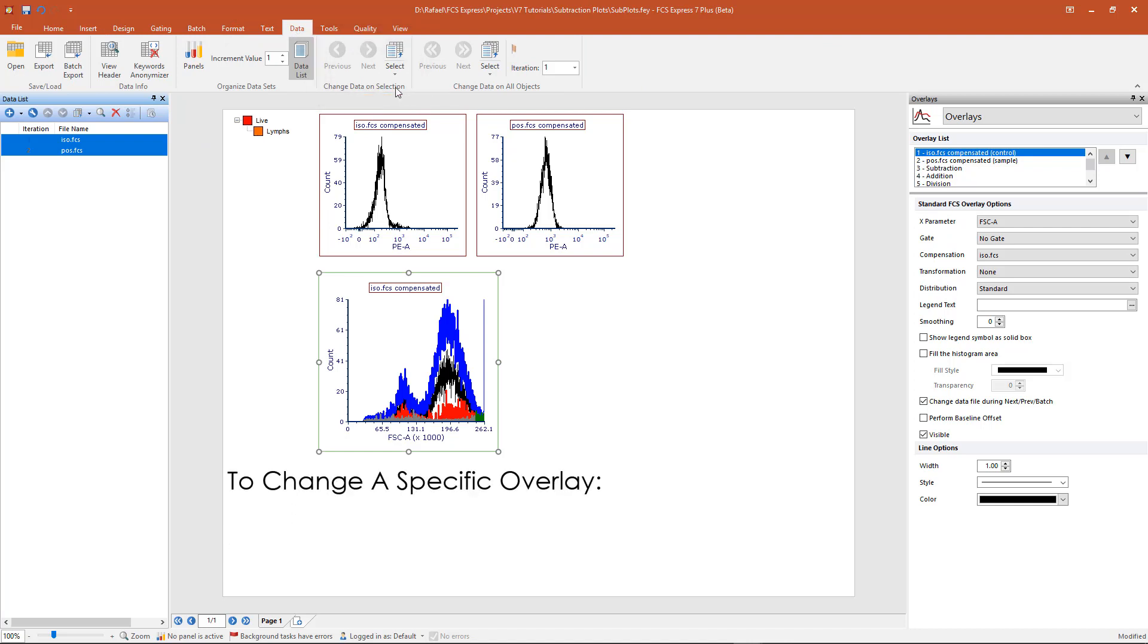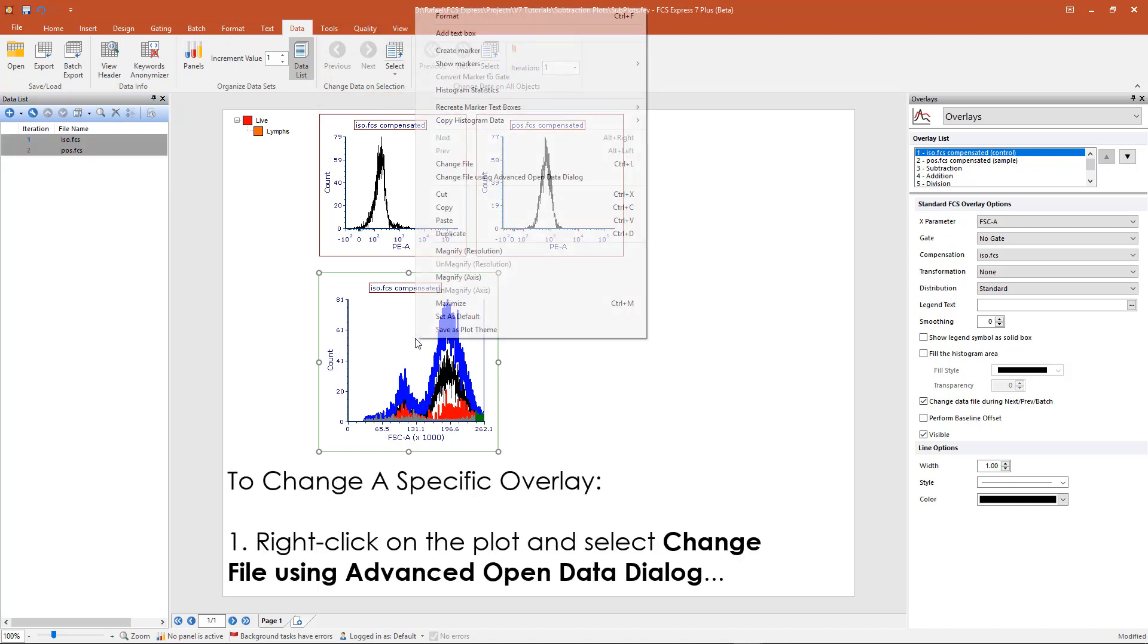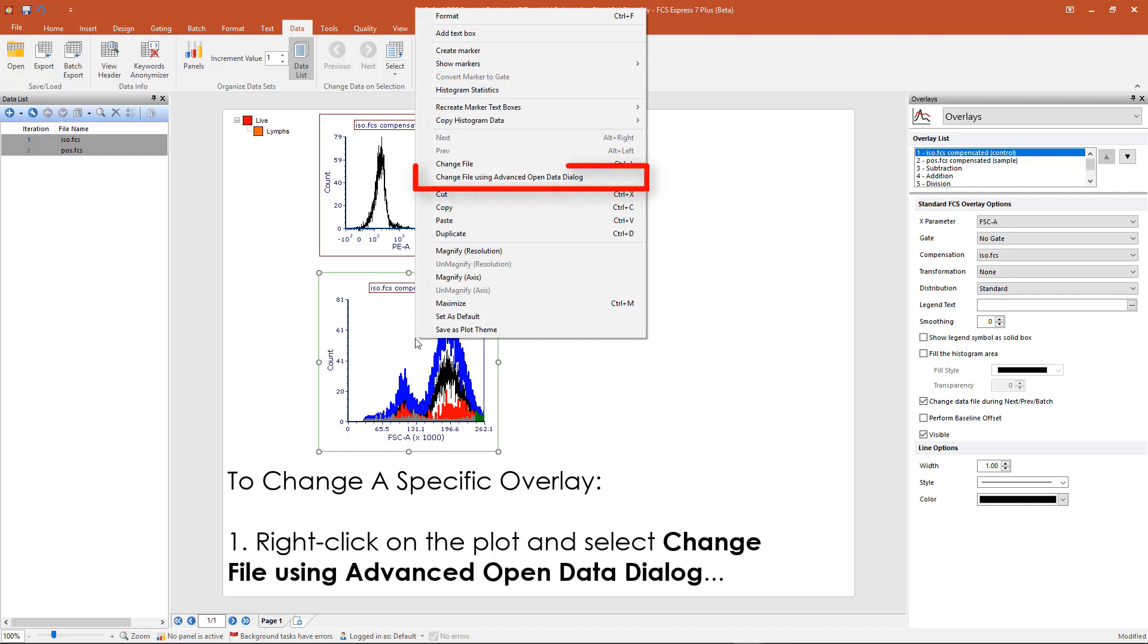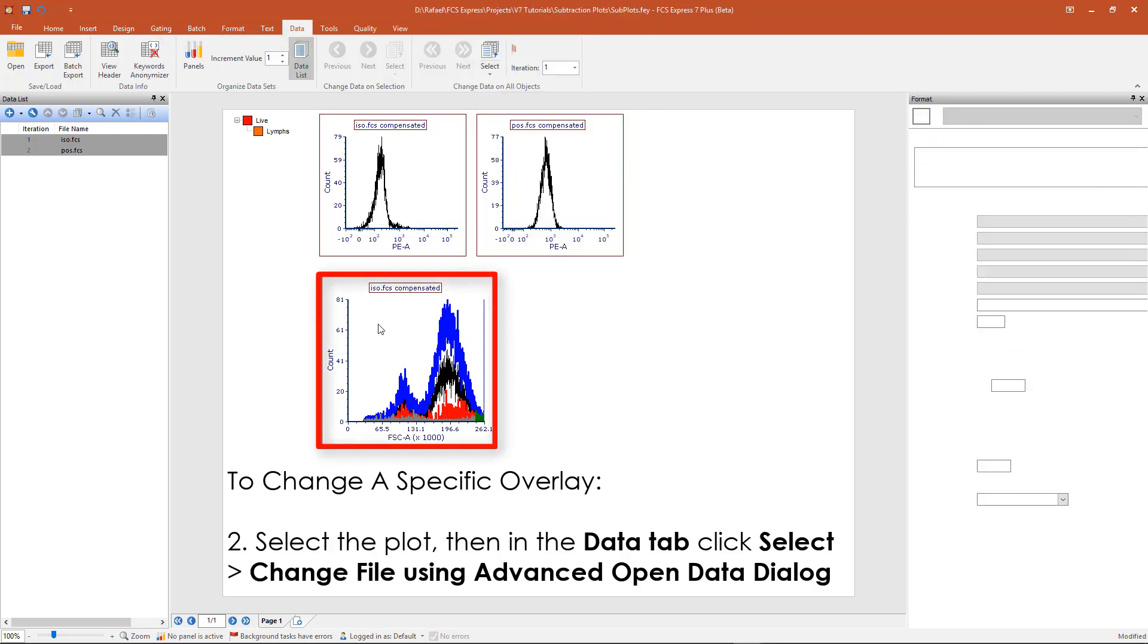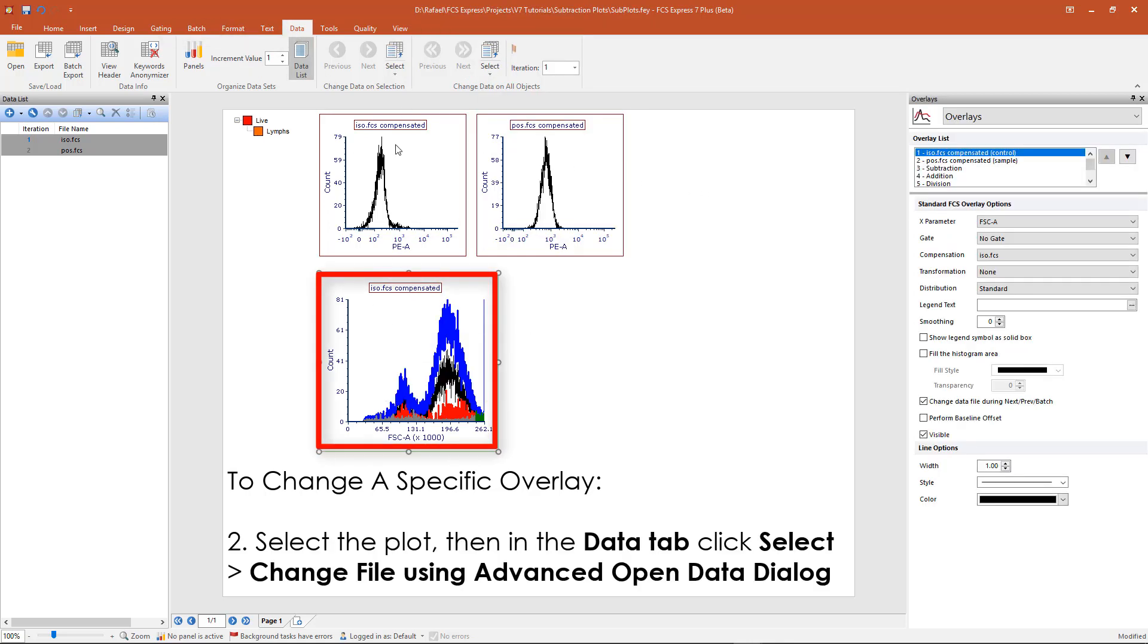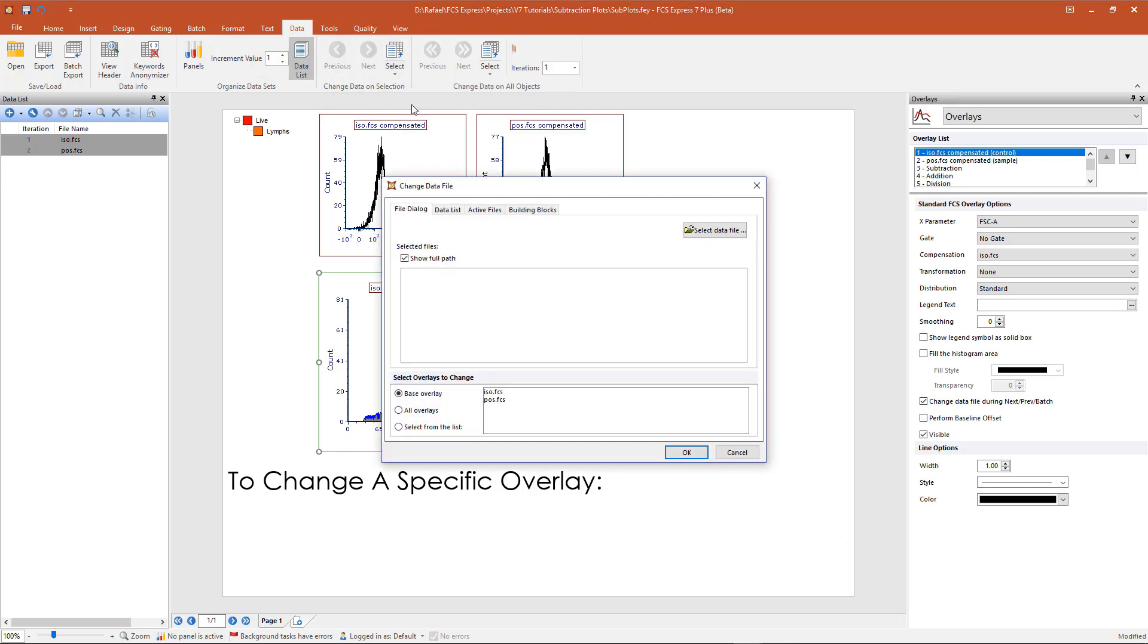You can also select a specific overlay to change by right clicking on the plot and selecting change data file to use advanced open data dialog, or in the data tab by selecting the plot and then choosing the select button and using the advanced open data dialog button.